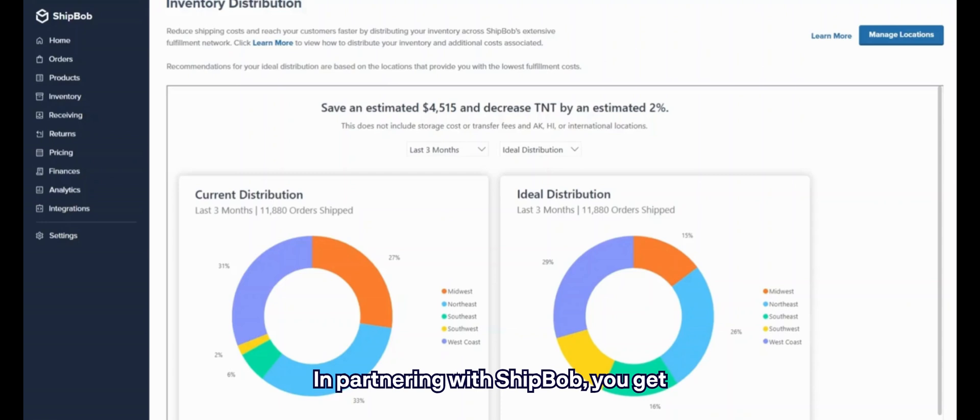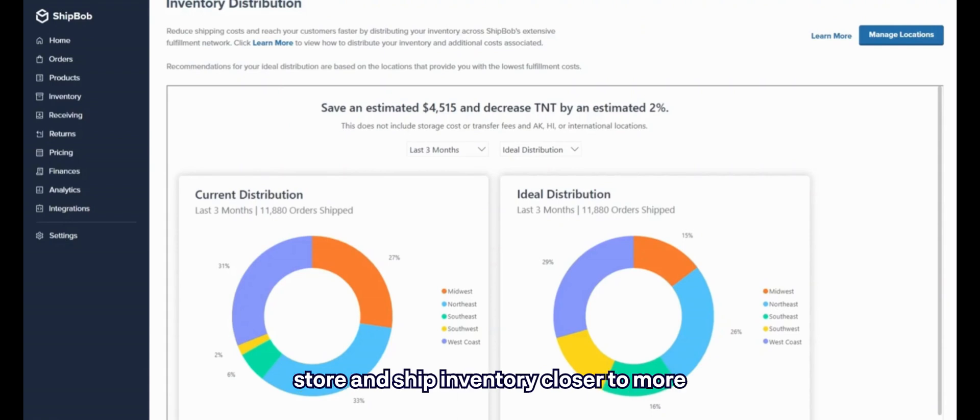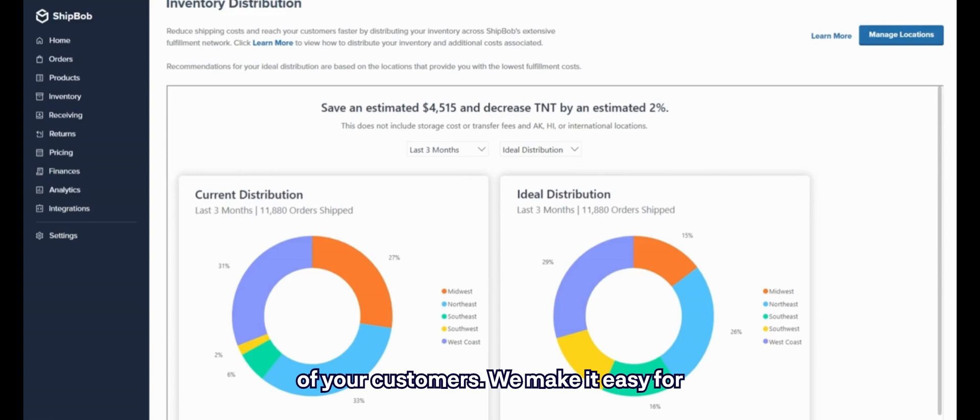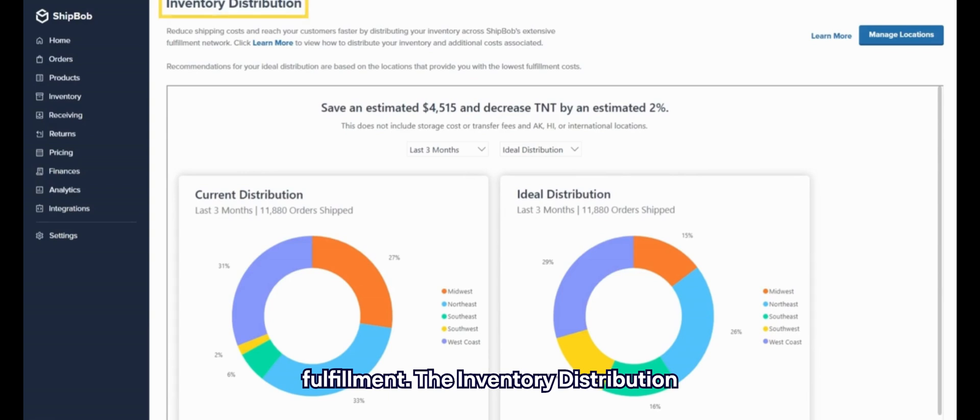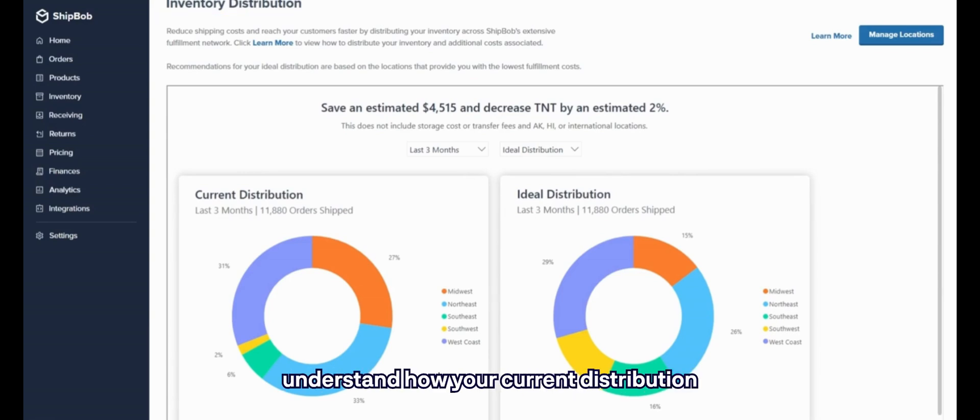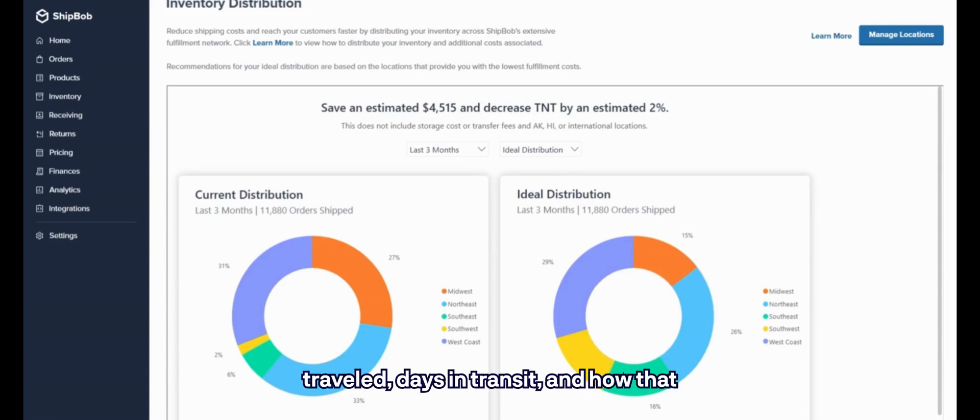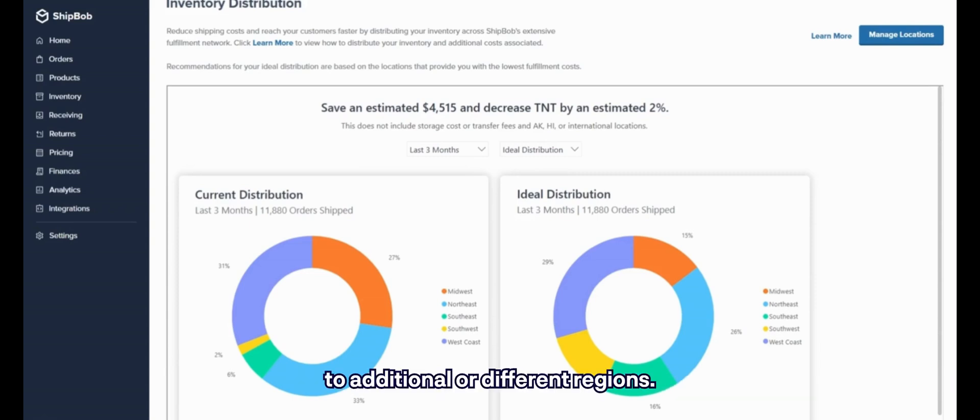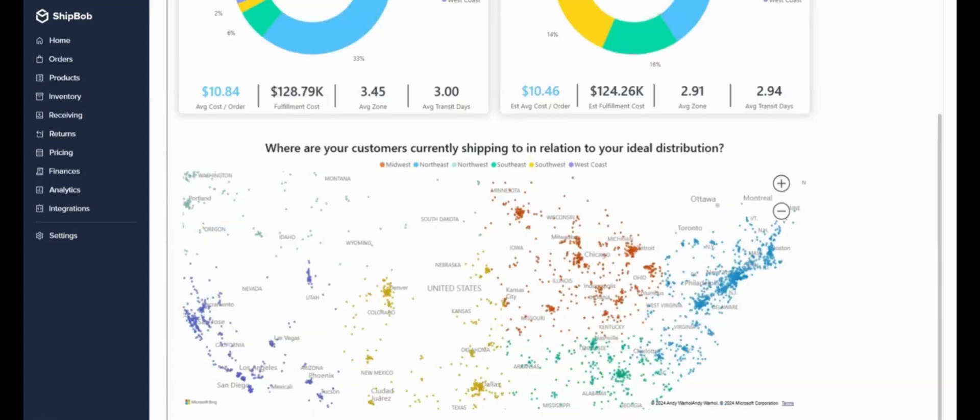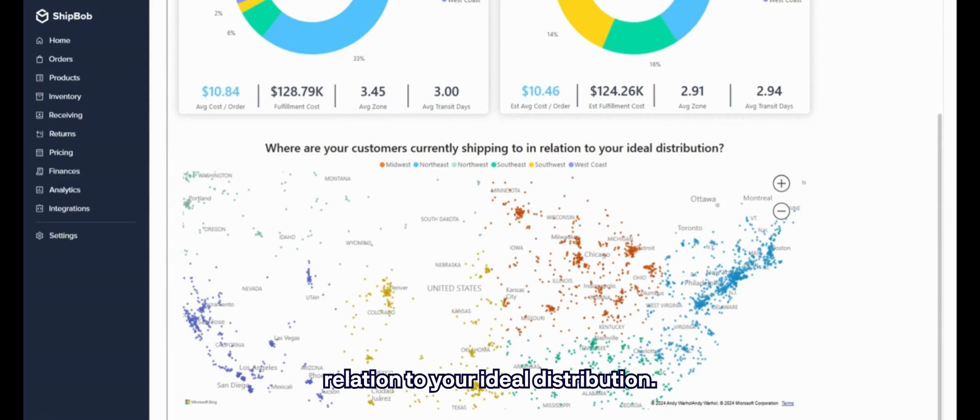In partnering with ShipBob, you get access to our fulfillment centers across different regions of the U.S., so you can store and ship inventory closer to more of your customers. We make it easy for you to understand where to do this for the fastest, most cost-effective fulfillment. The Inventory Distribution view looks at your order history to understand how your current distribution is performing in terms of average order value, fulfillment costs, zones traveled, days in transit, and how that would change compared to more strategically distributing your inventory to additional or different regions. There's also a map that visualizes where your customers are currently shipping in relation to your ideal distribution.